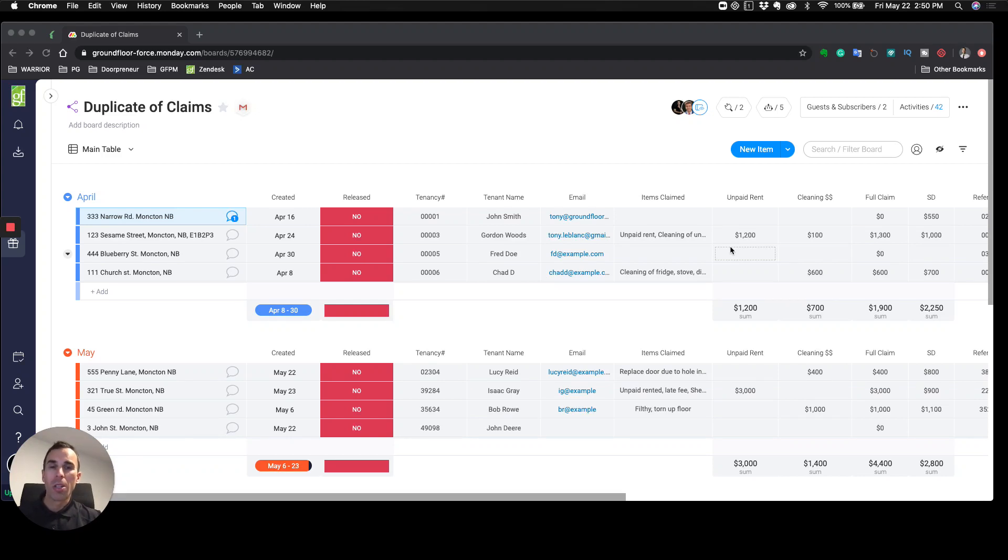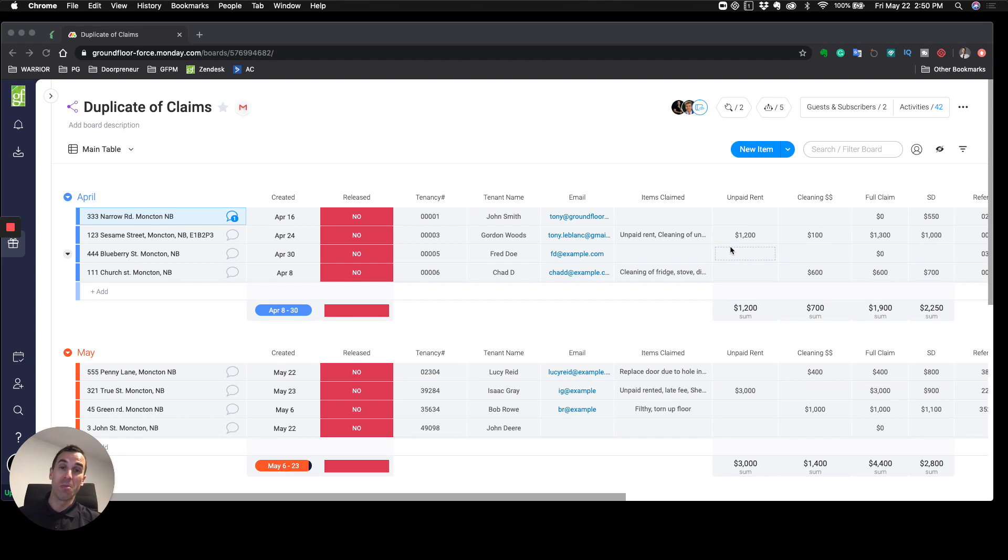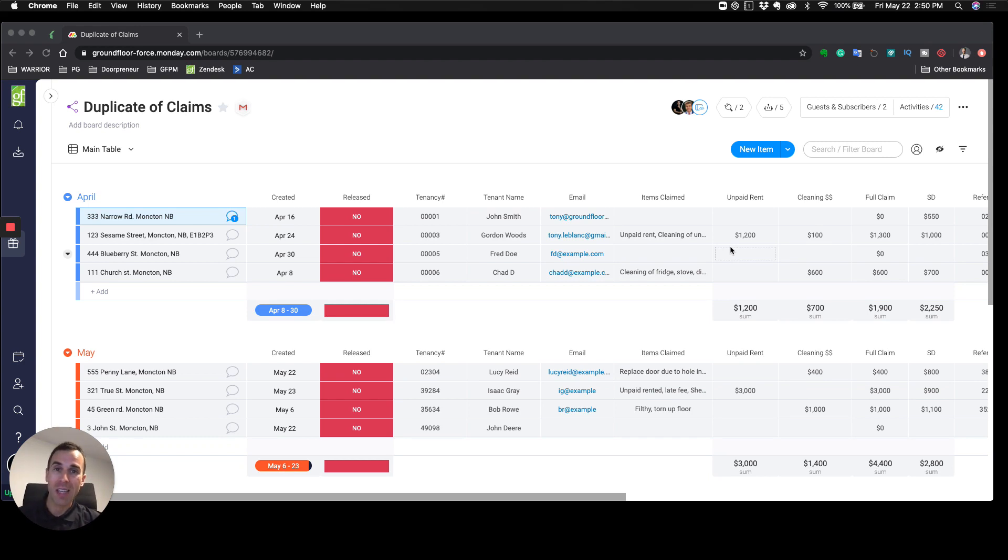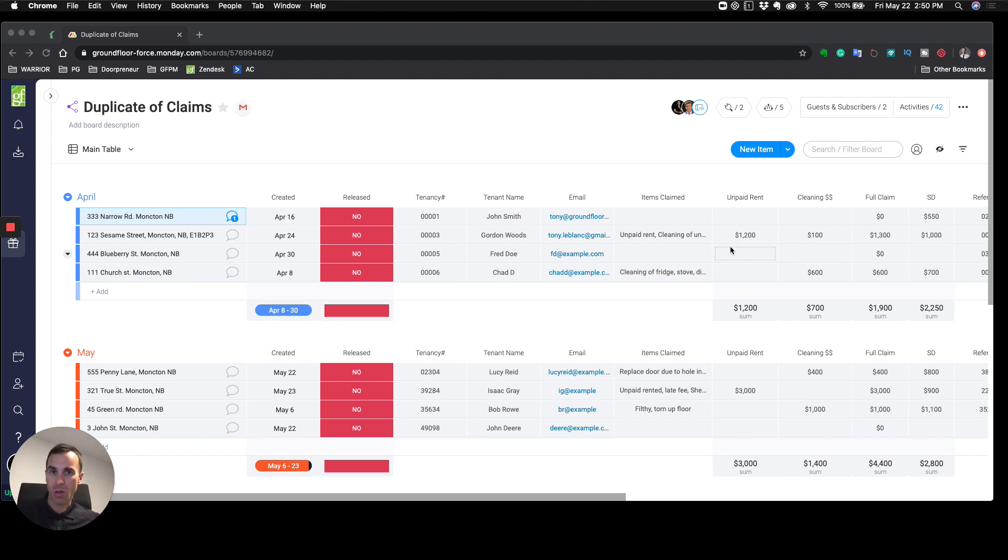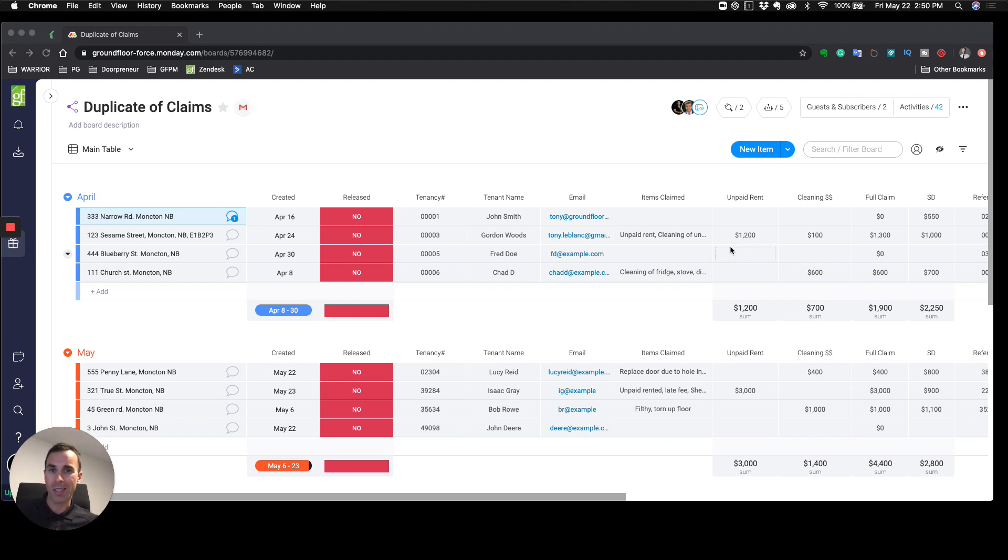Hey, what's up everybody. Tony Oblong here from the Doorpreneur. Welcome to another edition of Monday.com training. On today's episode, I'm going to go through the claims component of the tenant journey.